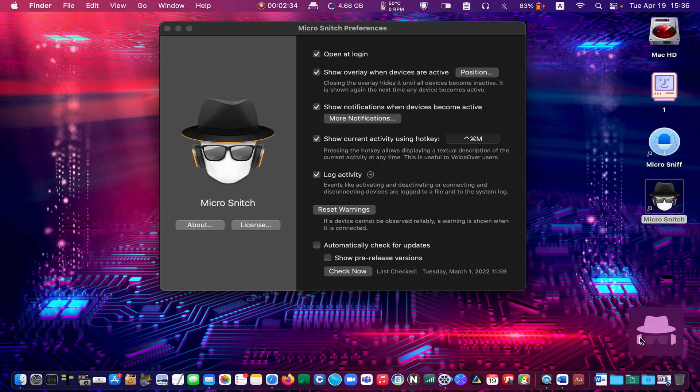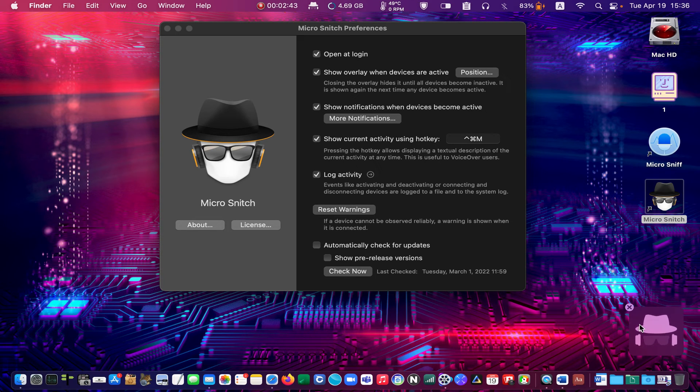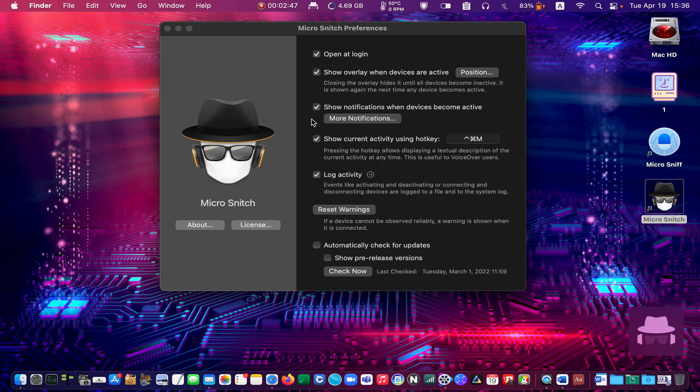The warning has appeared on my screen because my recorder app is accessing the microphone right now. This is Micro Snitch preferences. You can also open it from its drop-down menu.